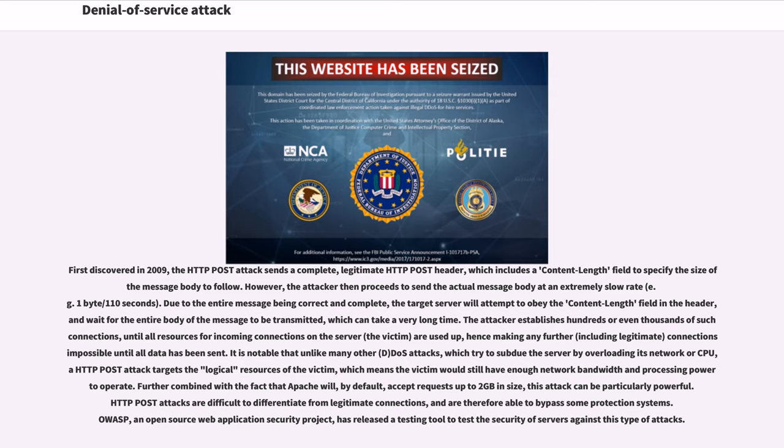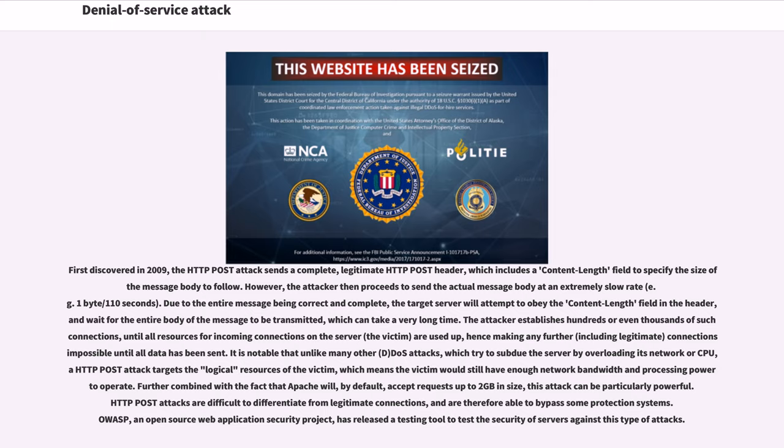It is notable that unlike many other DOS attacks, which try to subdue the server by overloading its network or CPU, an HTTP POST attack targets the logical resources of the victim, which means the victim would still have enough network bandwidth and processing power to operate. Combined with the fact that Apache will, by default, accept requests up to 2GB in size, this attack can be particularly powerful. HTTP POST attacks are difficult to differentiate from legitimate connections and are therefore able to bypass some protection systems. OWASP, an open-source web application security project, has released a testing tool to test the security of servers against this type of attacks.